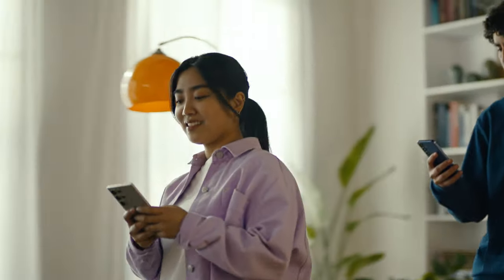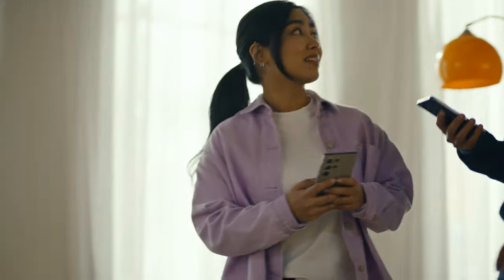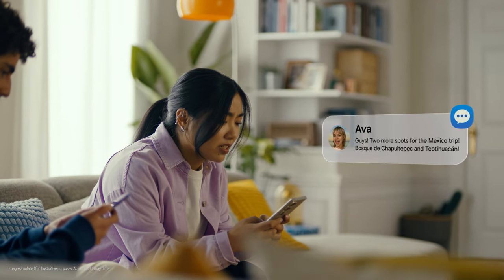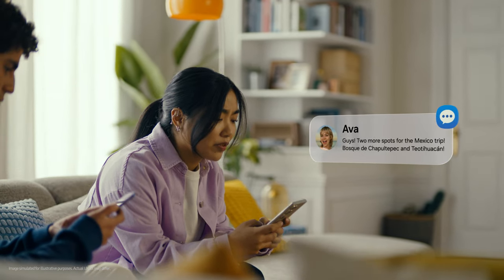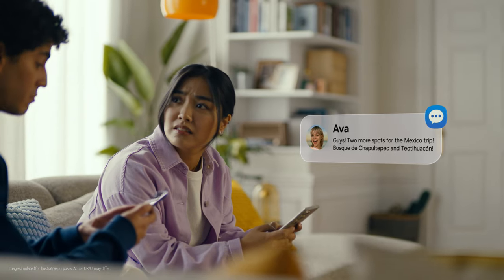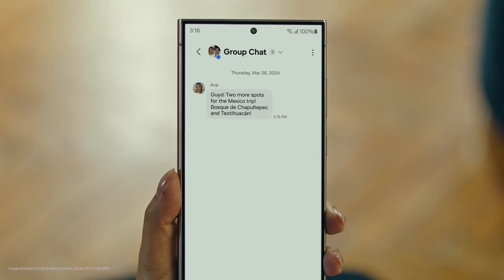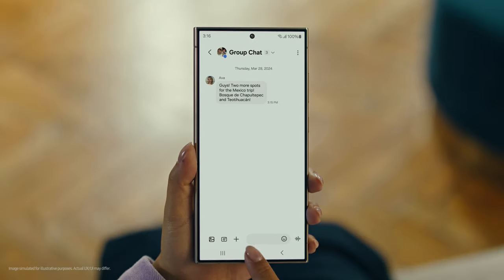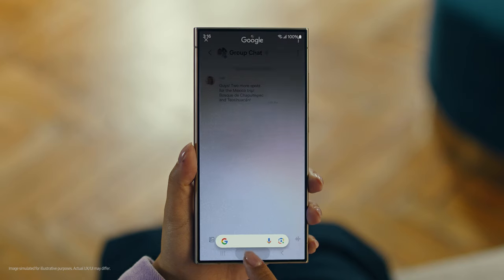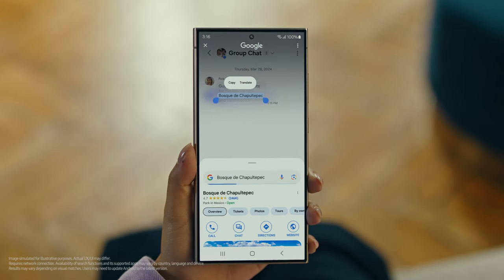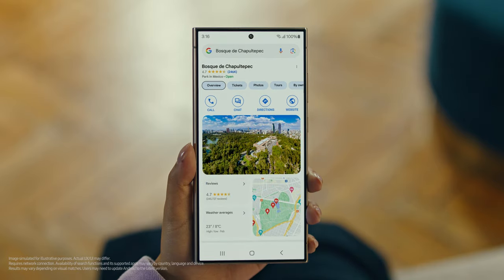It's Ava, and it looks like she has more locations for our Mexico trip. Foscade — have you heard of this place? No idea. Well then, let's use Circle to Search to find this too. You long press the home button, then scribble or drag to highlight your text, and there it is. So cool.